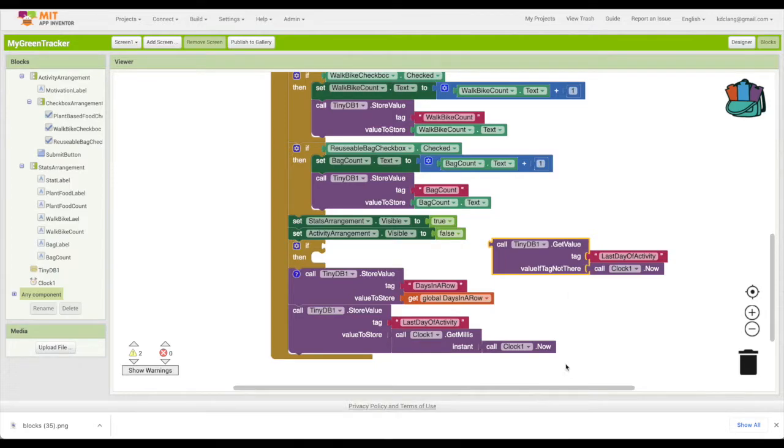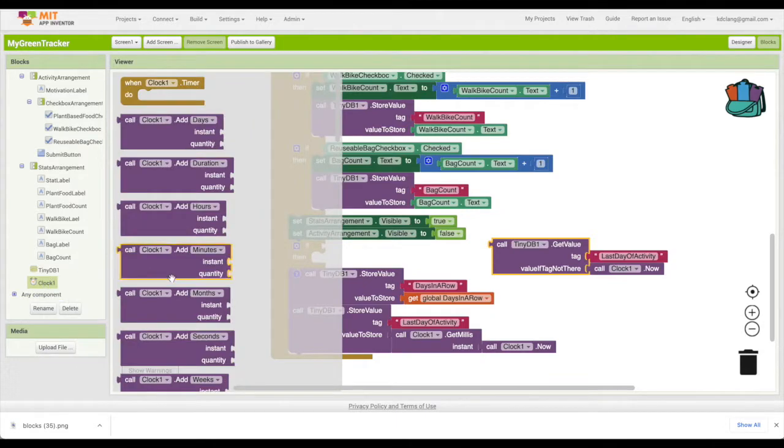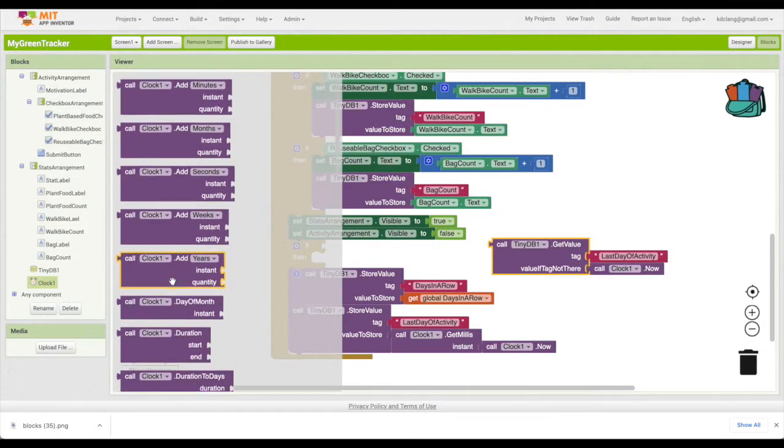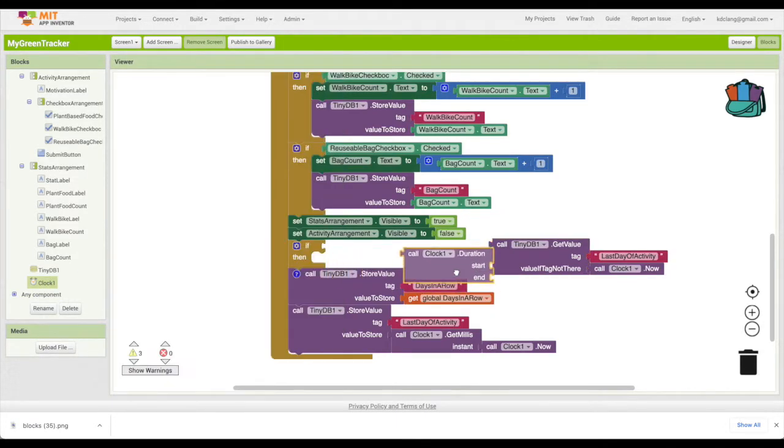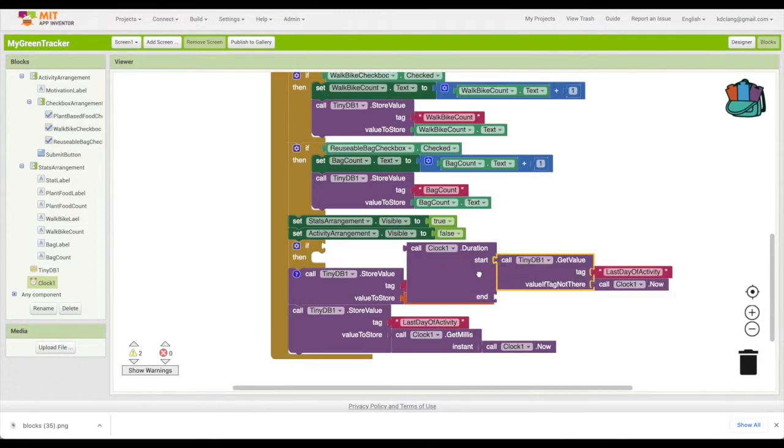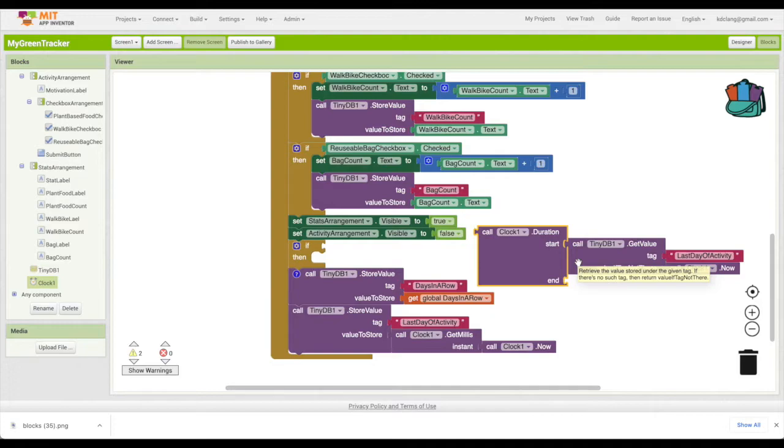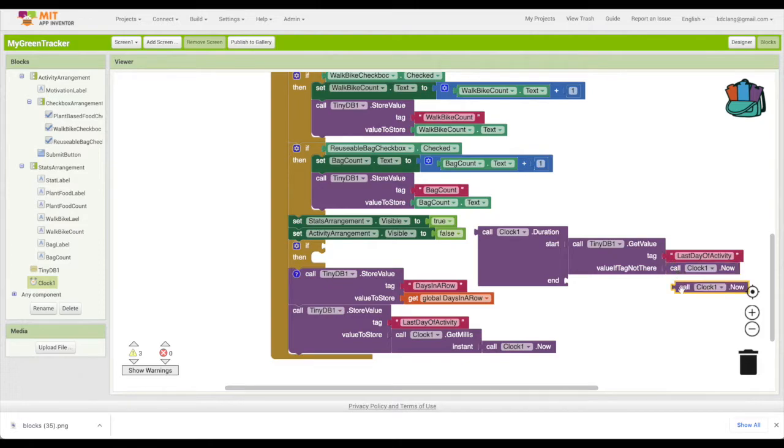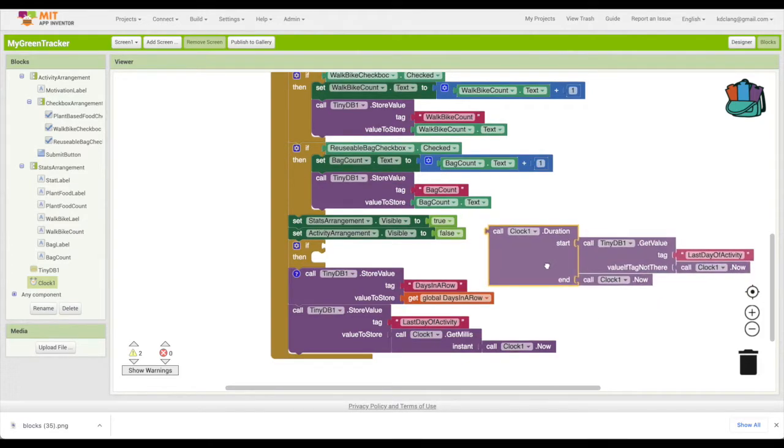Then what we need to do is get the duration. We can say what's the duration between two times - the last day of activity and our current time. We're going to go to clock and find duration. We want the start to be the last day of activity, which could be yesterday, could be a week ago, we don't know. And we want the difference between that and this moment now and hope that it's a day.